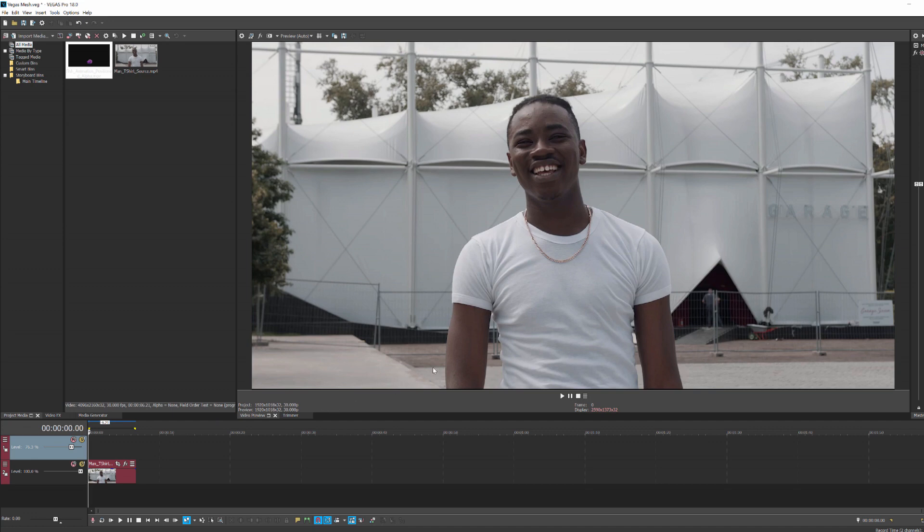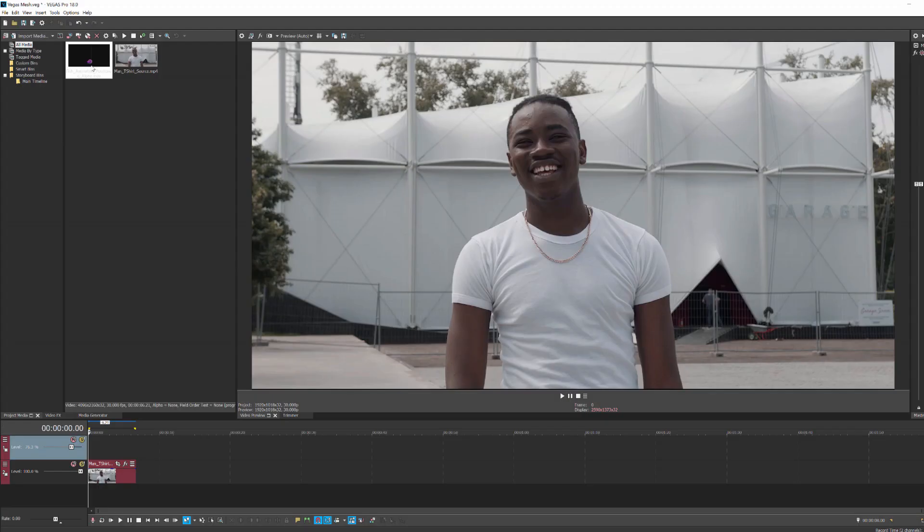It doesn't matter so long as it has alpha. To do something unique with this effect, I've imported this animated fish logo. It's a simple QuickTime movie with alpha, but I thought it would be cool to have an animated logo motion tracked to his shirt.